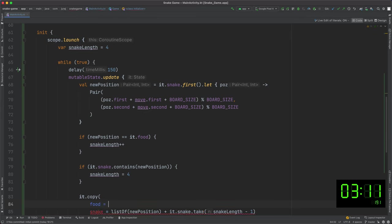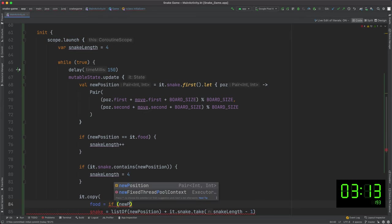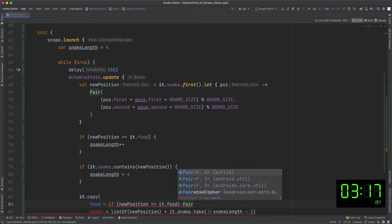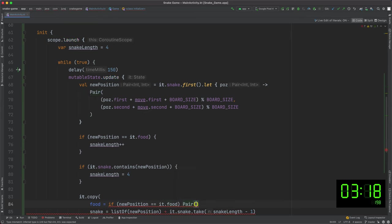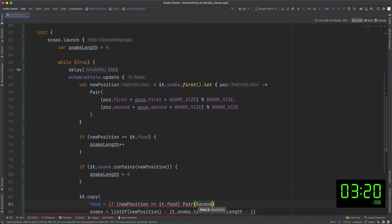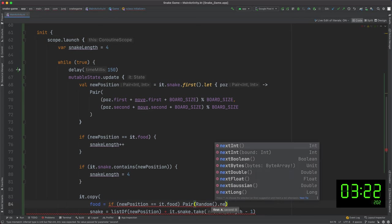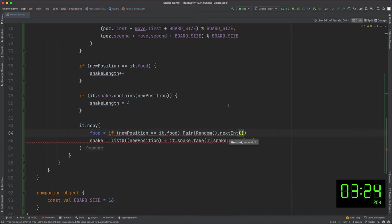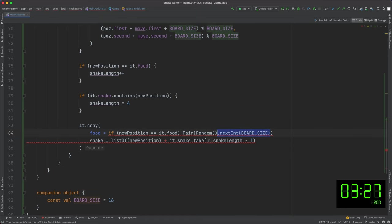Now let's recalculate the position of the food if it's necessary. It means if the snake ate the food, I create the new one in a random position. The position will be really random, so the food could be placed even on the snake. But for now, it's good enough.